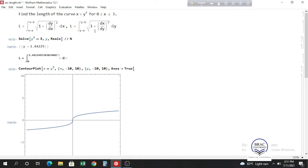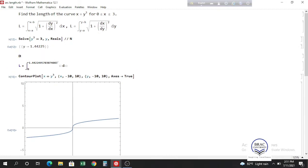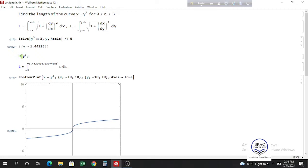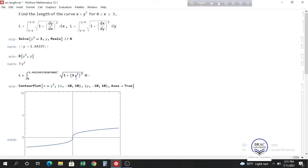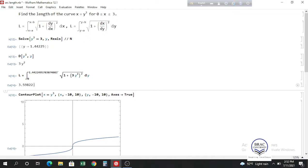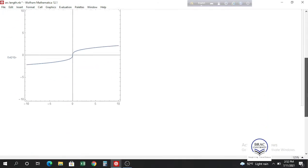Now we find dx/dy by differentiating y cubed with respect to y, which gives 3y squared. We then set up the arc length integral: the square root of 1 plus (3y squared) squared, integrated with respect to y from the lower to upper y limits. This gives us the length of the curve for x going from 0 to 3. That's how you find arc length in Mathematica.